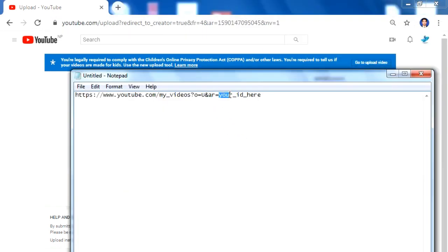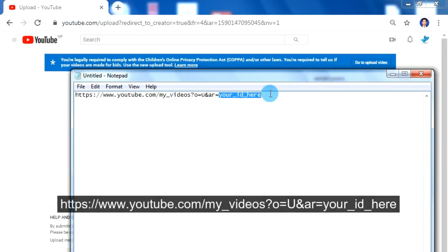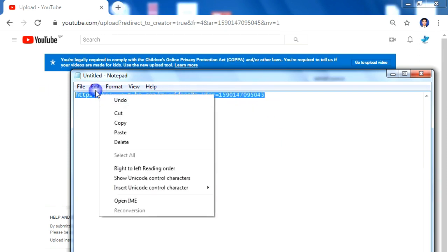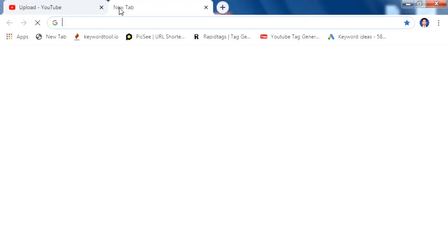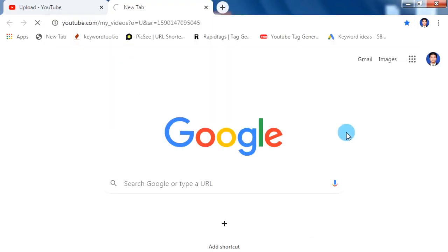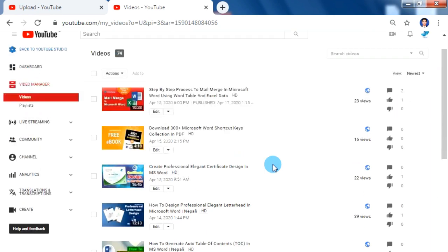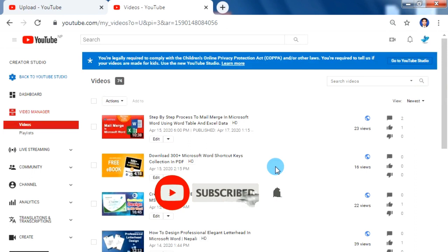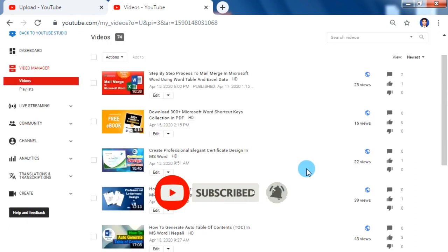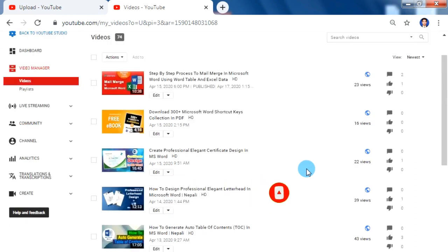Copy your YouTube channel ID and paste it into the 'Your ID Here' placeholder in the link. You can get this link from the video description. Then copy the full link address and paste it into your browser. And that's it — you are now in the old YouTube classical layout.